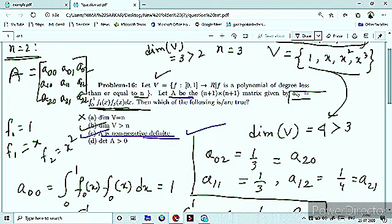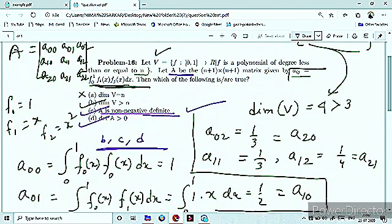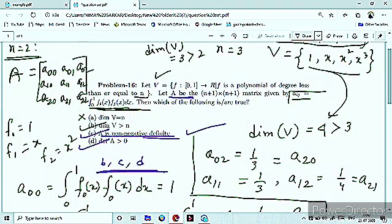Third option correct है। और इसी calculation से determinant greater than 0 मिल गया, तो fourth option भी correct हो जाएगा। Thus B, C, and D are your correct answers for this question। अगर आपके लिए video helpful है, तो share करो, like करो, और channel को subscribe कर लो।